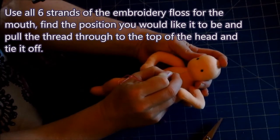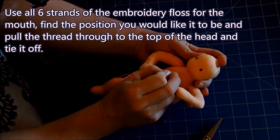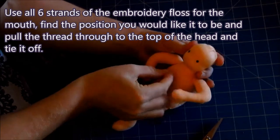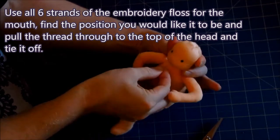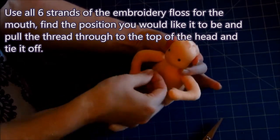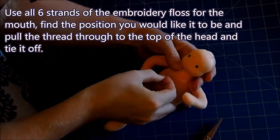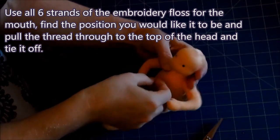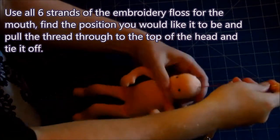Use all six strands of the embroidery floss for the mouth. Find the position you would like it to be and pull the thread through to the top of the head and tie it off.